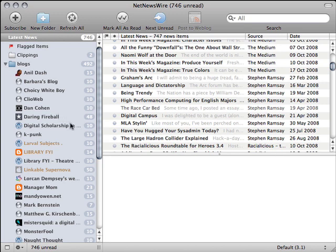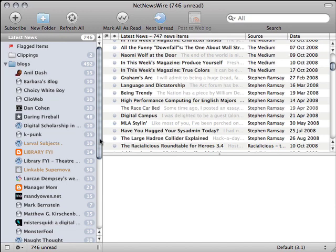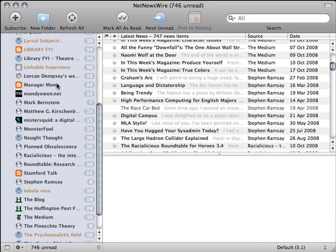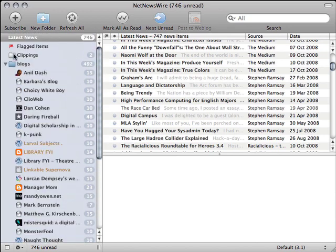Frequently updated websites as well as rarely updated websites are checked all at once, so I never have to remember which sites I have and which sites I haven't visited. My computer does all the work for me.